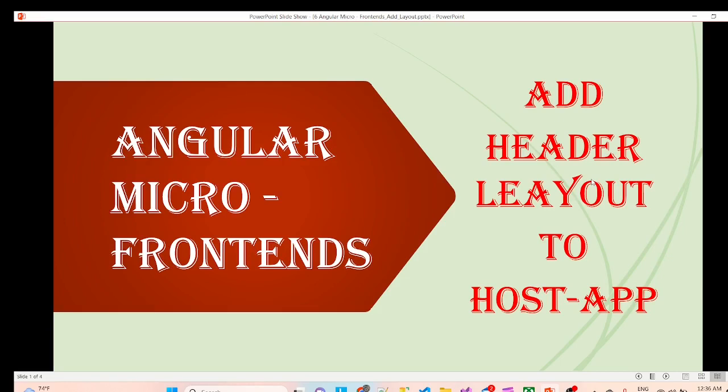Hello friends, in the last session we have seen how to load all the micro apps into host app. In this session we are going to continue with adding header layout to host app so that we can have consistent look and feel.